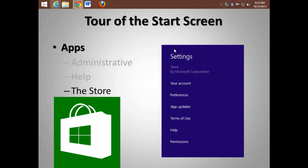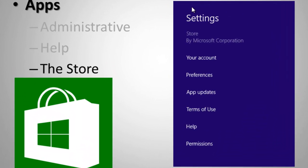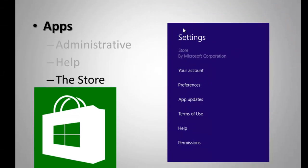Another key app is the store. This is where you download Windows 8.1 if you're already running Windows 8. Don't forget, you can move to the lower right-hand corner of the screen. On the charms area, choose settings. And this is where you can configure your account and set your apps to automatically update.